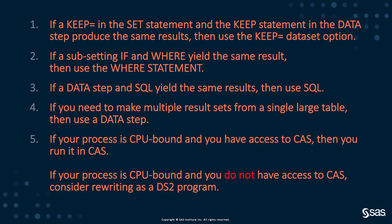So let's review quickly the thumb rules that we had. The thumb rules were if keep equal and a keep statement give you the same results, use the keep equal on the set statement. If subsetting if and a where clause give you the same results, use the where. We talked about if you're doing SQL in a data step, particularly when you're using database data, you should use SQL instead of the dataset. And that had a caveat. If you intend to produce multiple result sets from that one data step, then use the data step instead of SQL because SQL will require multiple passes.